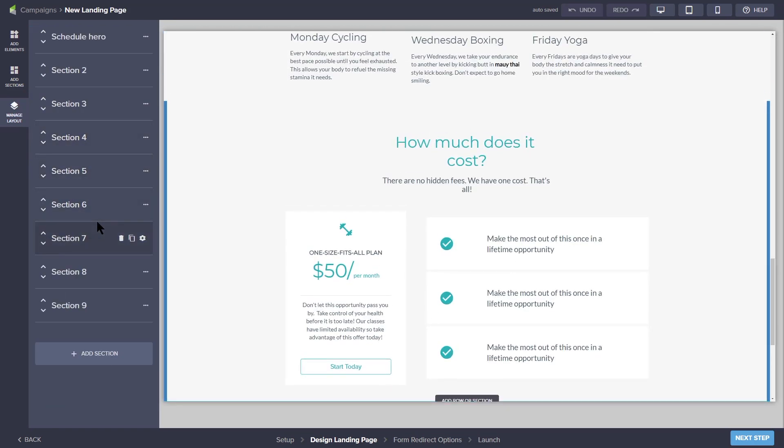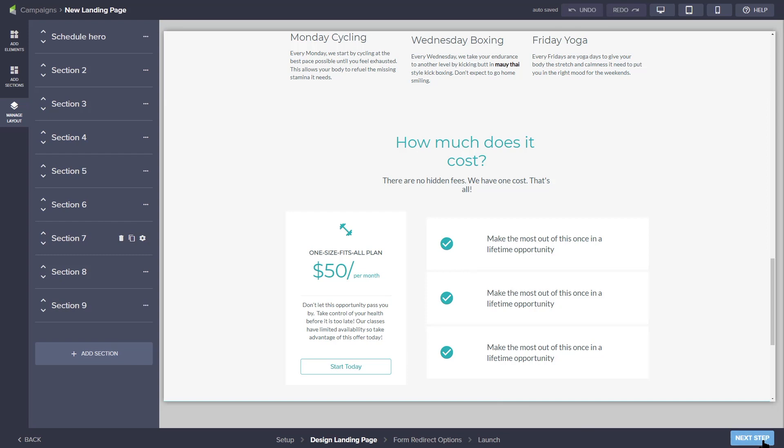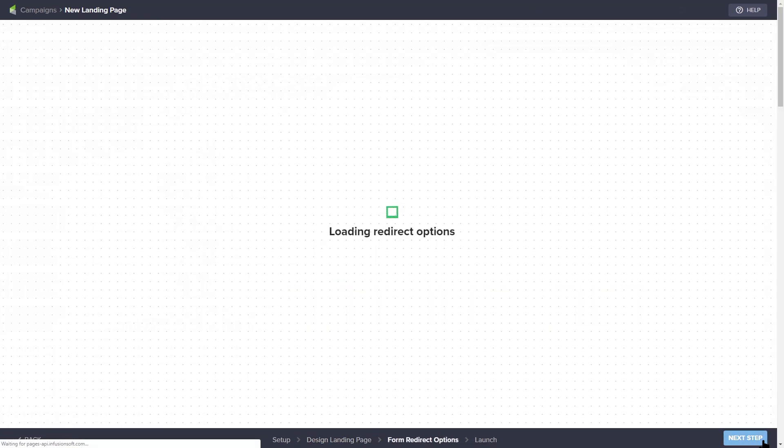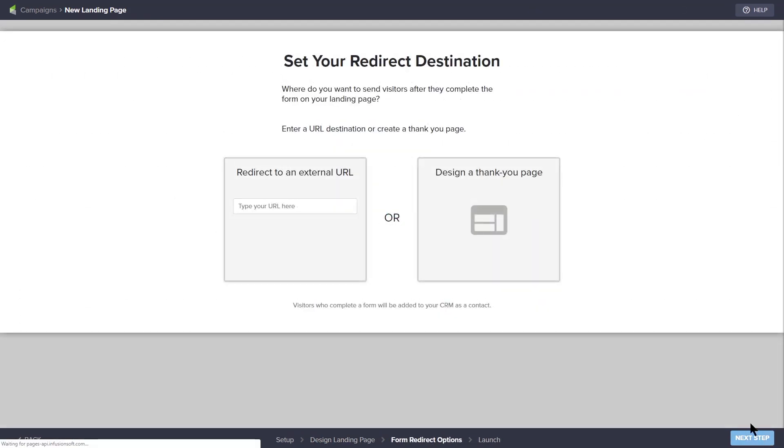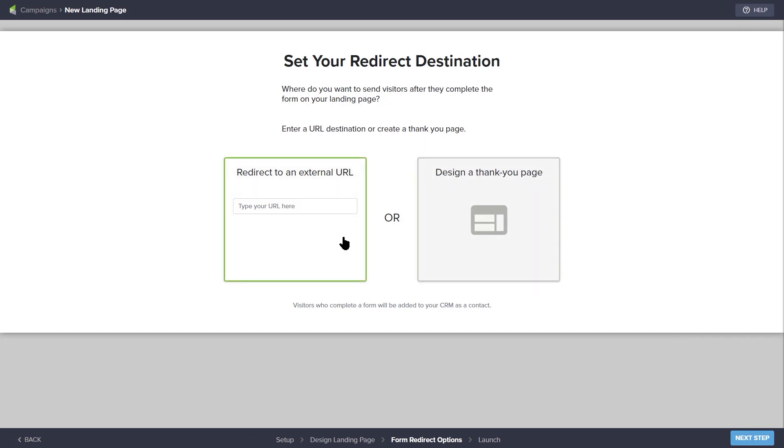When your design is complete, you can move to the next step by clicking the next step button in the bottom right of the screen. In this next step, you can configure a thank you page or redirect to an existing thank you page.